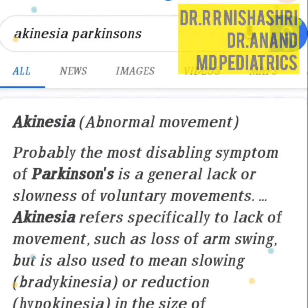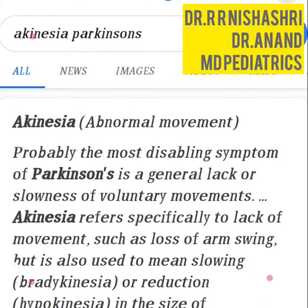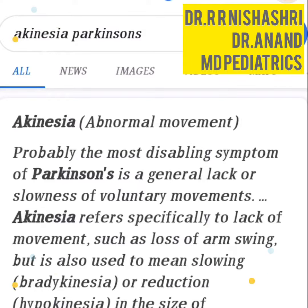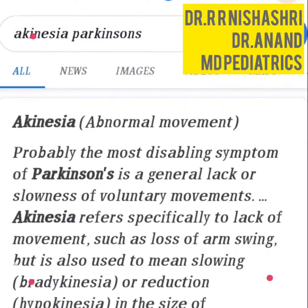Coming to akinesia in Parkinson's, it is probably the most disabling symptom of Parkinson's disease. It is a general lack or slowness of voluntary movements. It refers specifically to lack of movement, such as loss of arm swing, but is also used to mean slowing, i.e. bradykinesia, or reduction in the size of movements, i.e. hypokinesia.